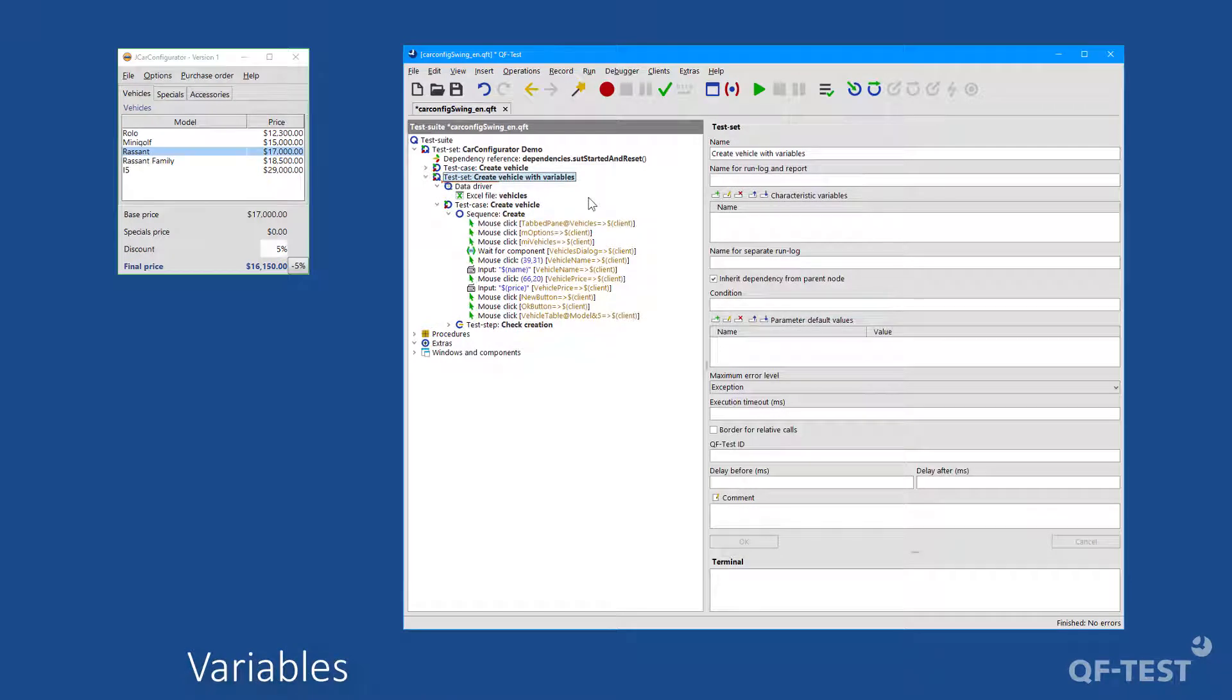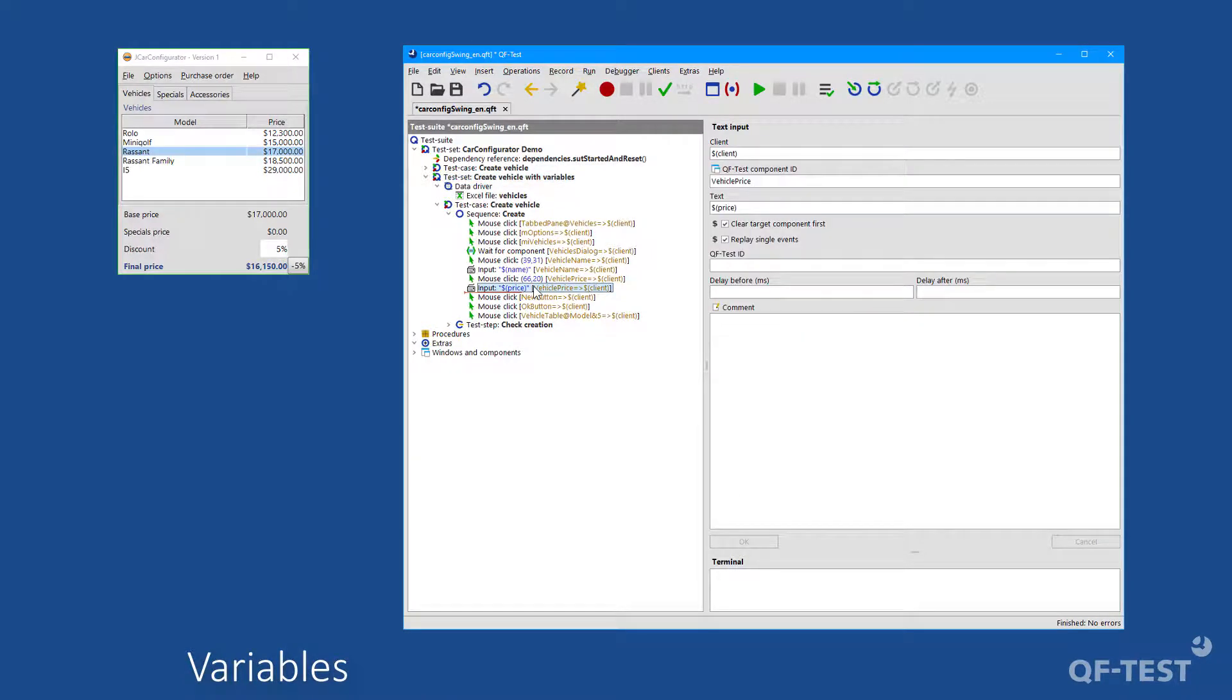For further flexibility, variables can be used almost at any point in QF-Test to increase the reusability and flexibility of the test suites and structures they contain.